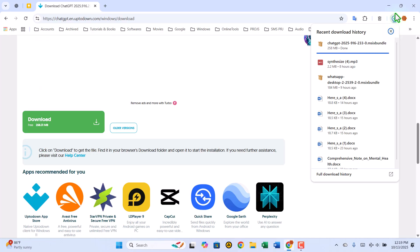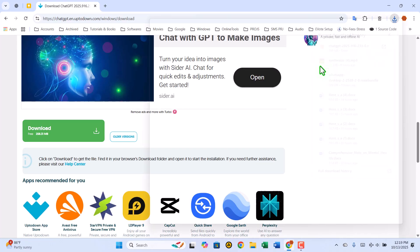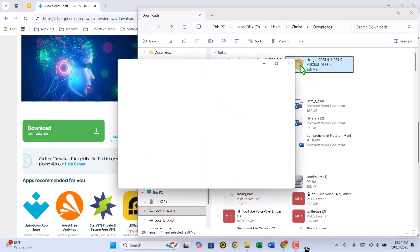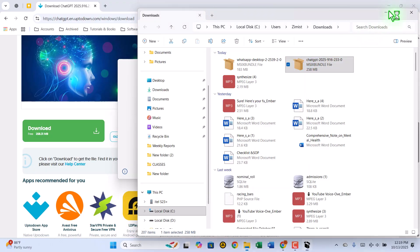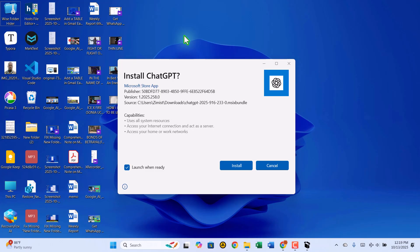When the download finishes, open your Downloads folder and locate the setup file. Double-click it to begin the installation. Follow the on-screen prompts. It's quick, easy, and straightforward.